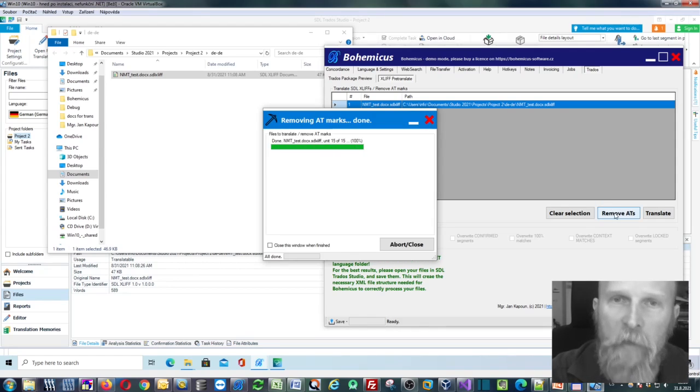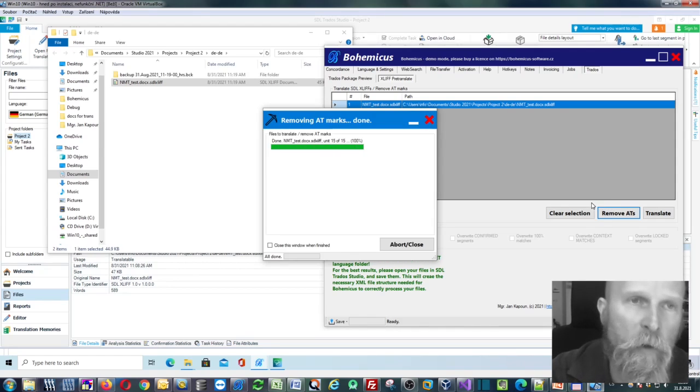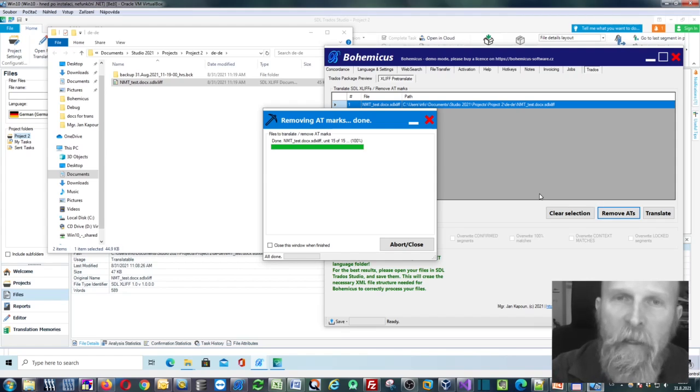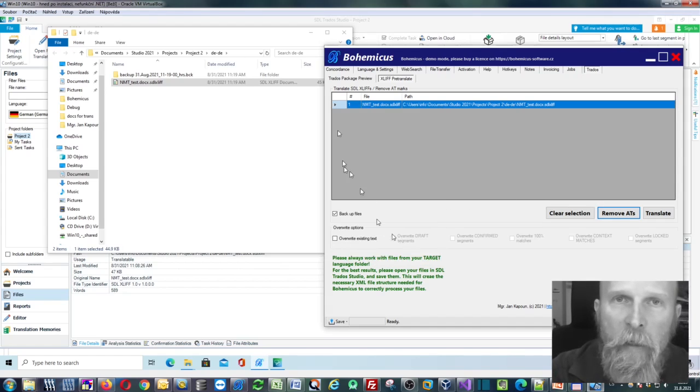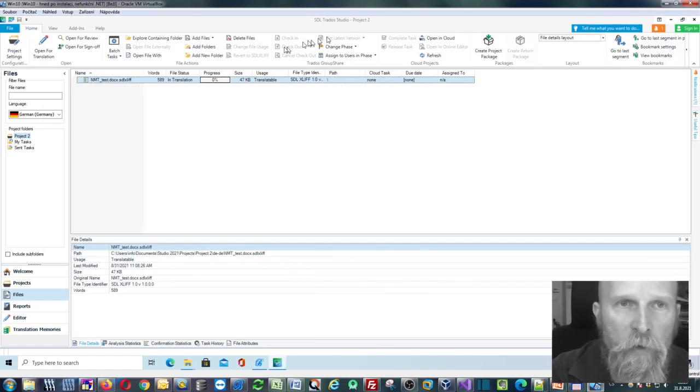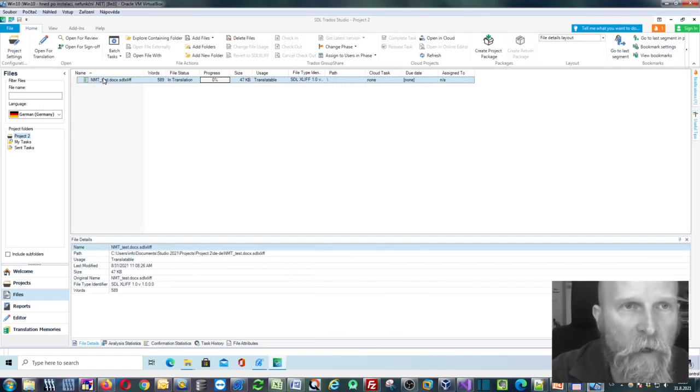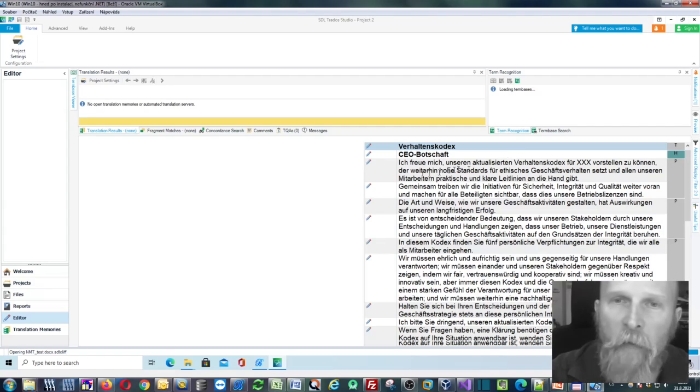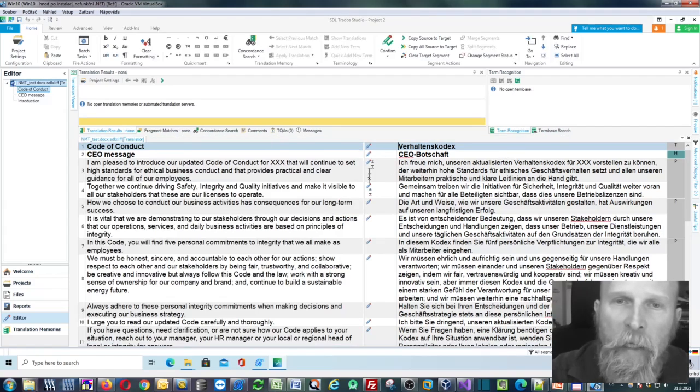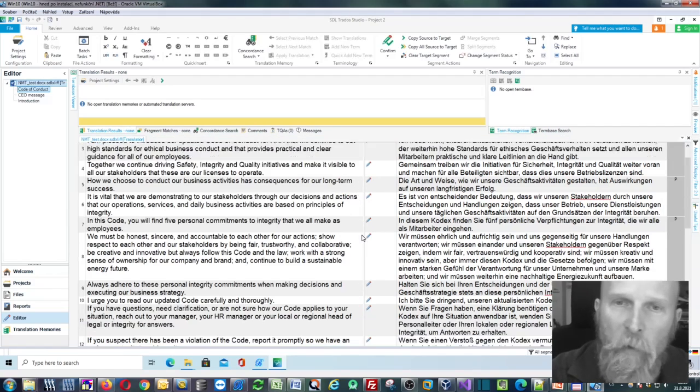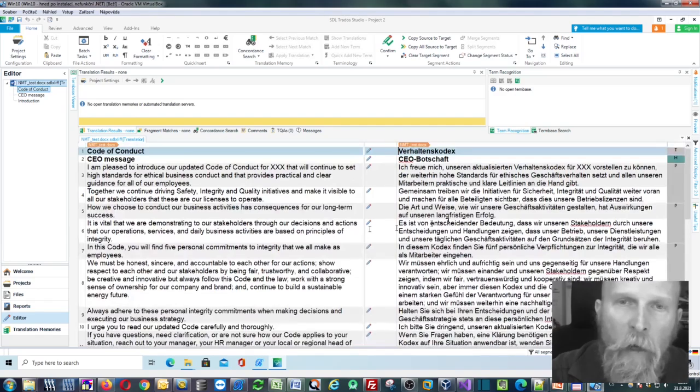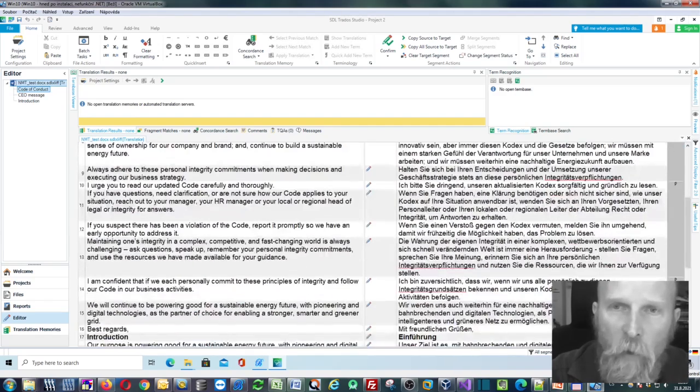And it will remove both AT as well as NMT marks. It's been done. And now when I go back to Trados and when I open this file, as you can see, everything will be nicely removed. No AT, no NMT marks whatsoever.